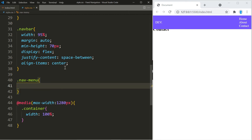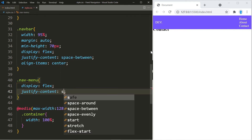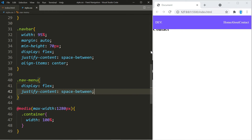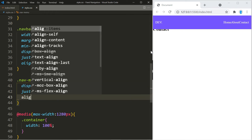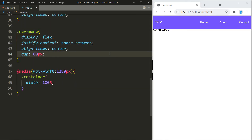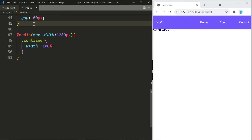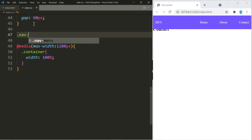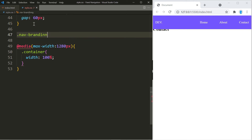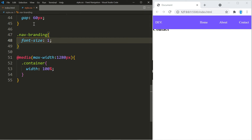We're also going to turn the menu into a flexbox. Let's use justify-content space-between, align-items center, and separate the links with a gap of 60 pixels. Let's also make the font size of our branding a little bit bigger — we're going to go with 2rem.